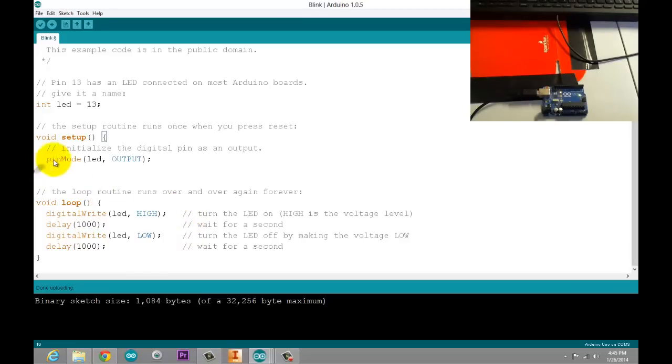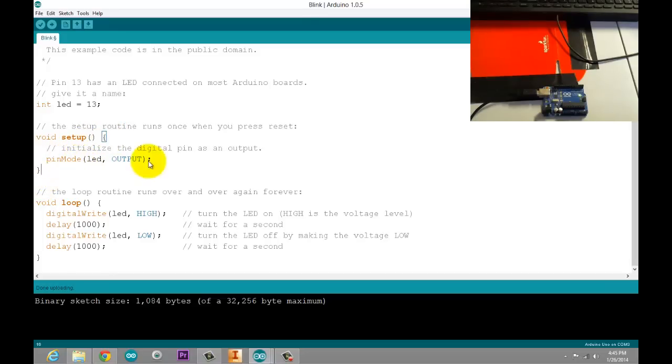And closed squiggly bracket is tied to this one, which means that everything in here is part of void setup. That's all we're running once. We don't need to redefine the pin every time we go through the code, so we're doing that up here.